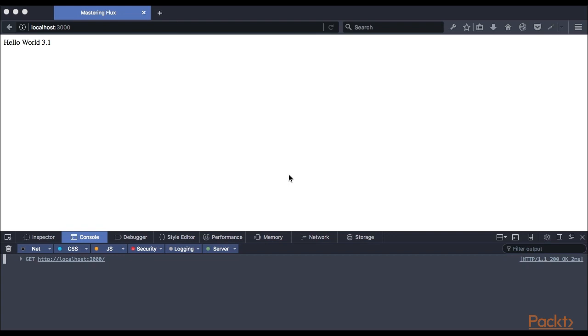Welcome back to a new chapter. We're already at Hello World 3.1. It's time to add JavaScript into our client-side, because that's where the heart of our application is going to be.